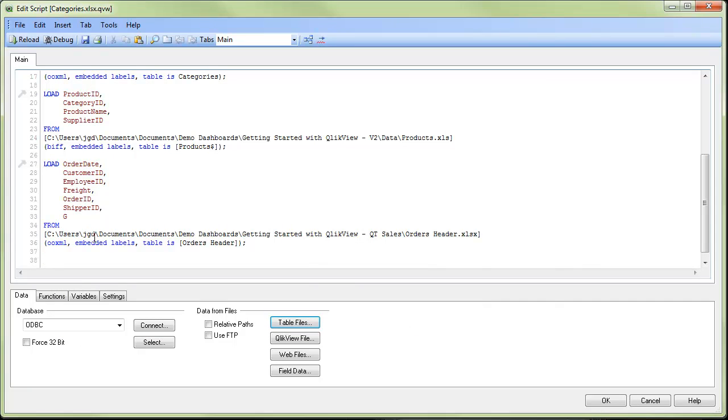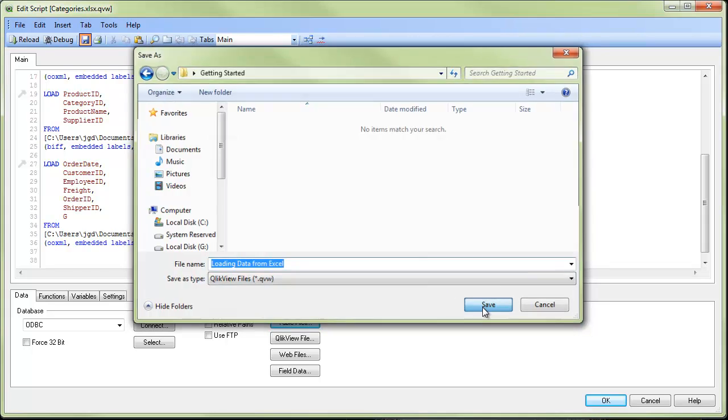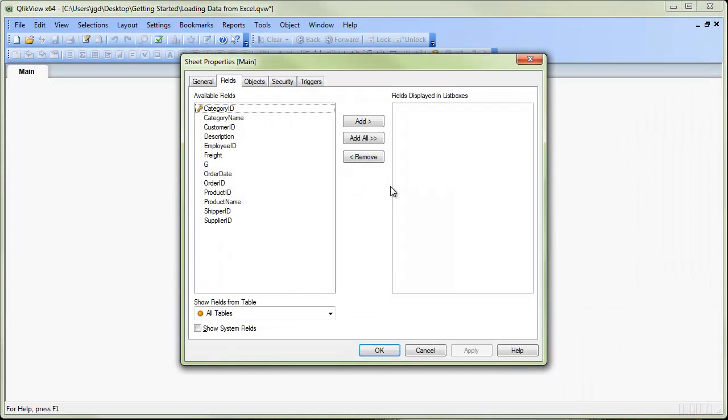When we're ready to load the data, first thing we'll do, we'll save and we'll give the file a name. Push save. Then we can push reload. ClickView is going to go out, pulls all the data into memory, and then presents the various fields we brought in.